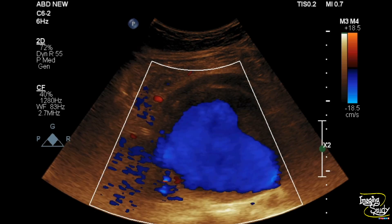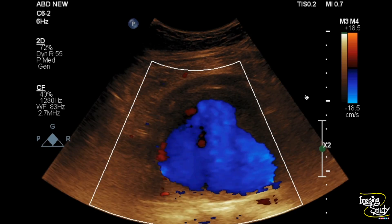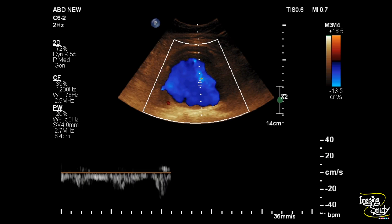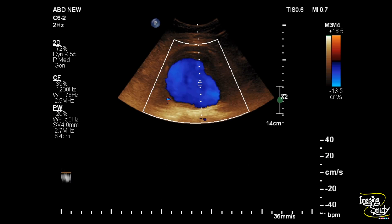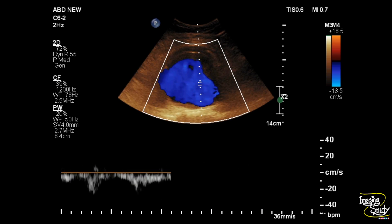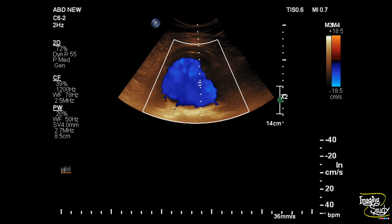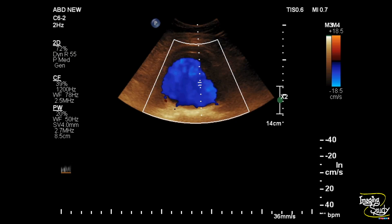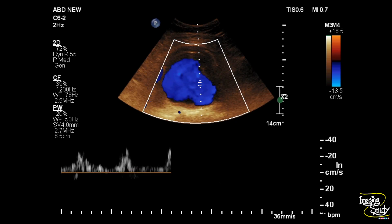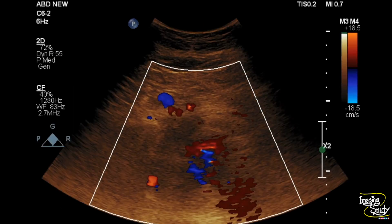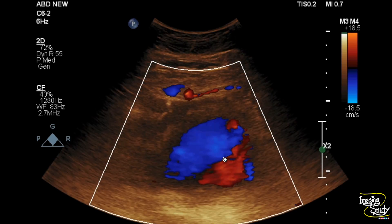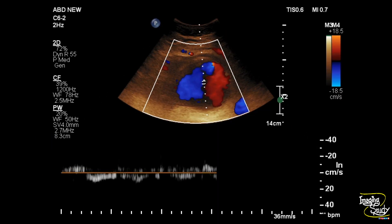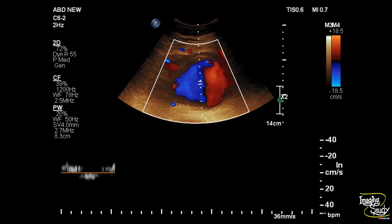Now we want to take the spectral Doppler. Here we have come to a lateral aspect and taken the spectrum, and you can see the spectrum shows some pulsation with not a good aortic wave pattern. We want to take the sample from the central part of the aneurysm, and here you can see it is showing a to-and-fro flow pattern, which is typical of an aneurysm.